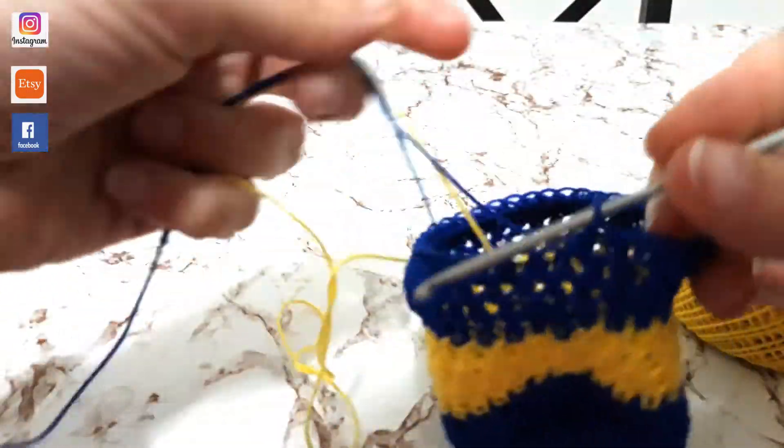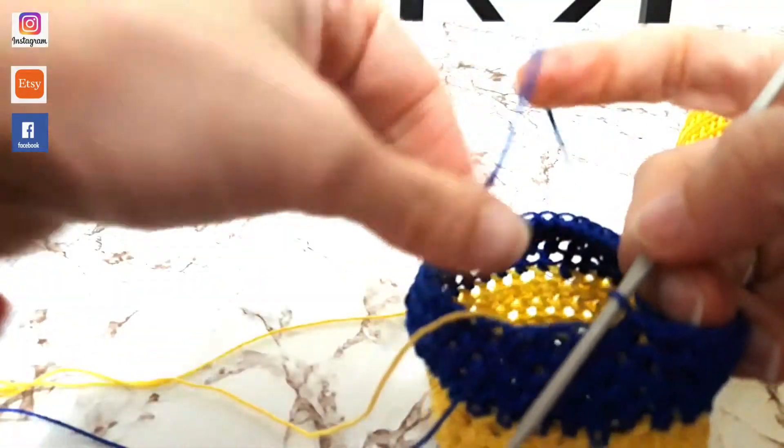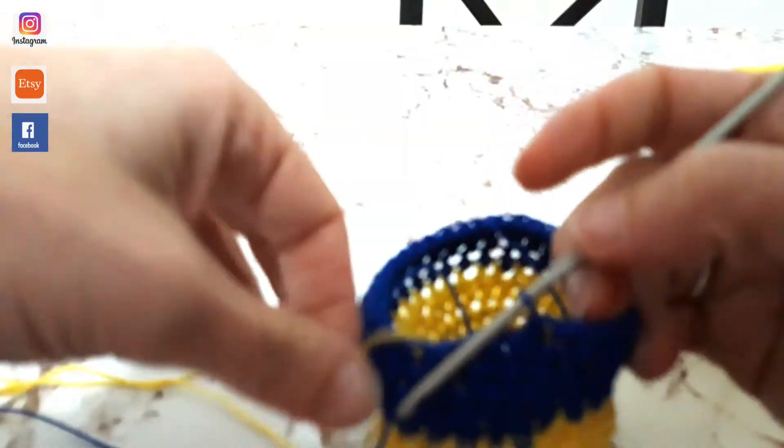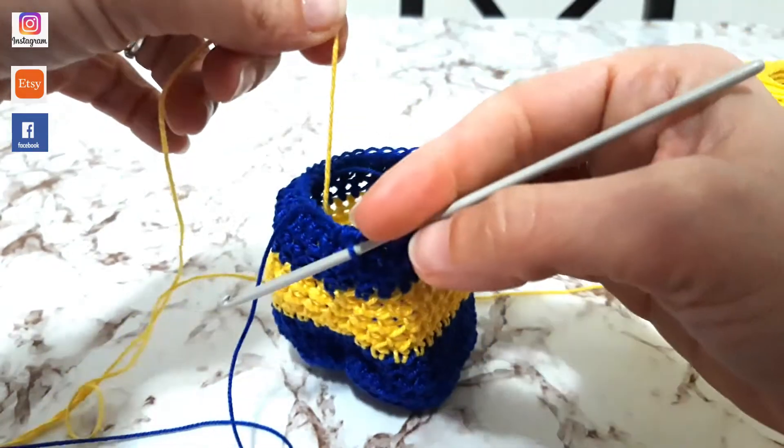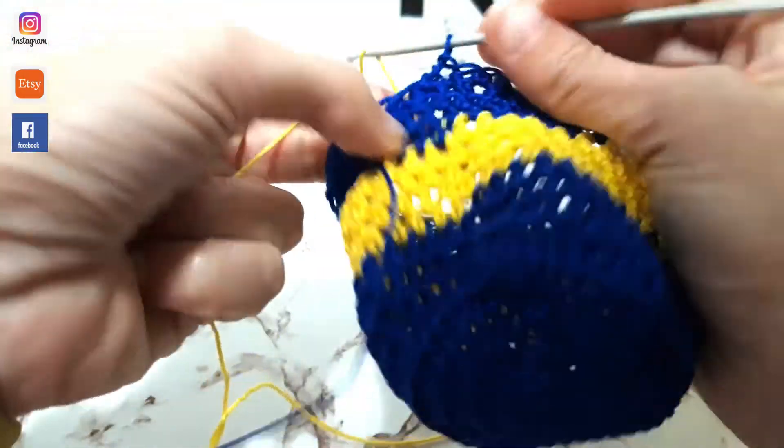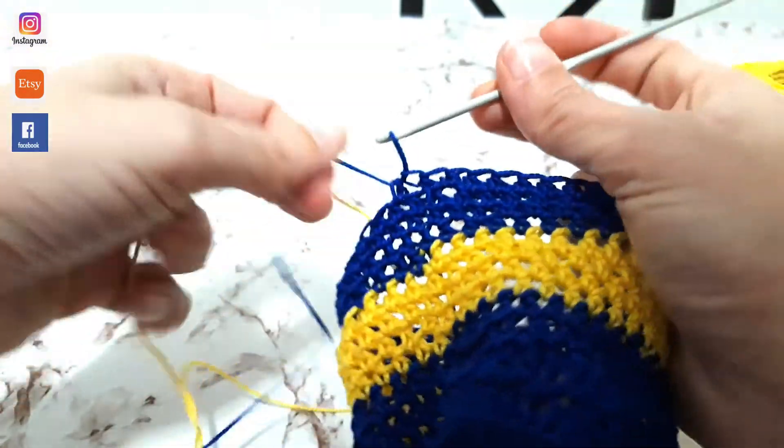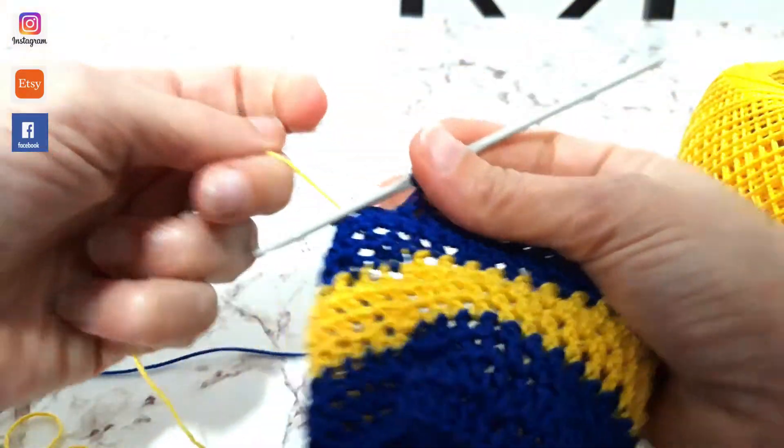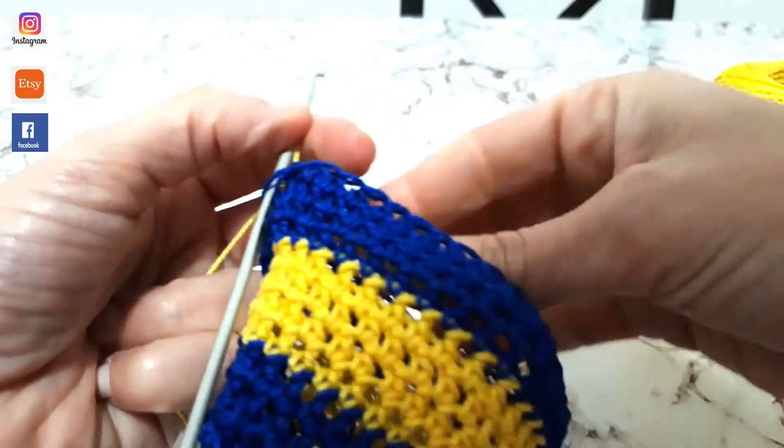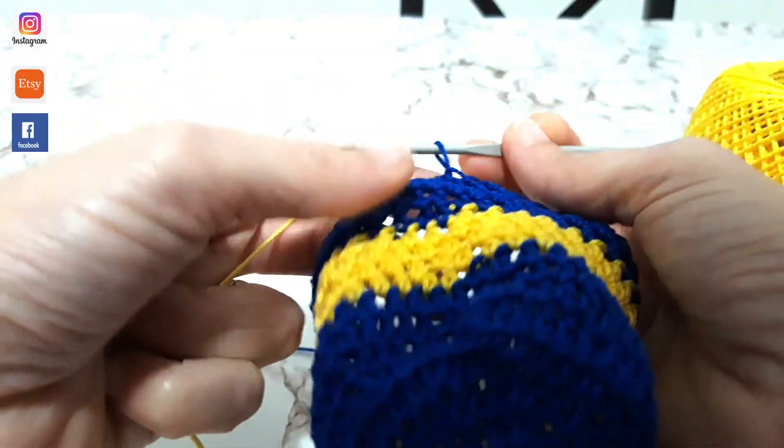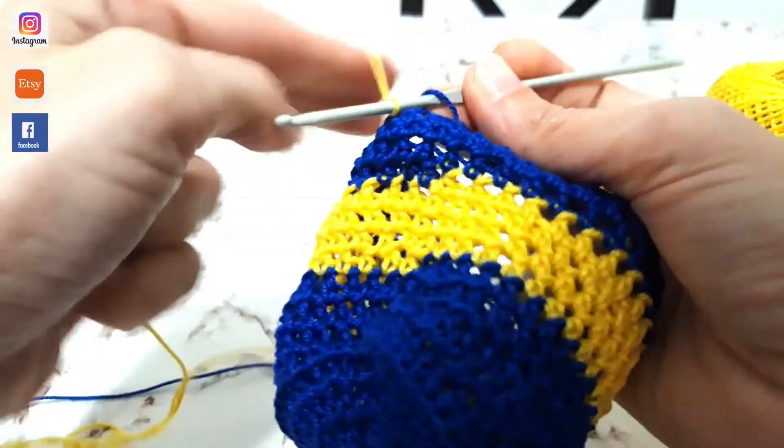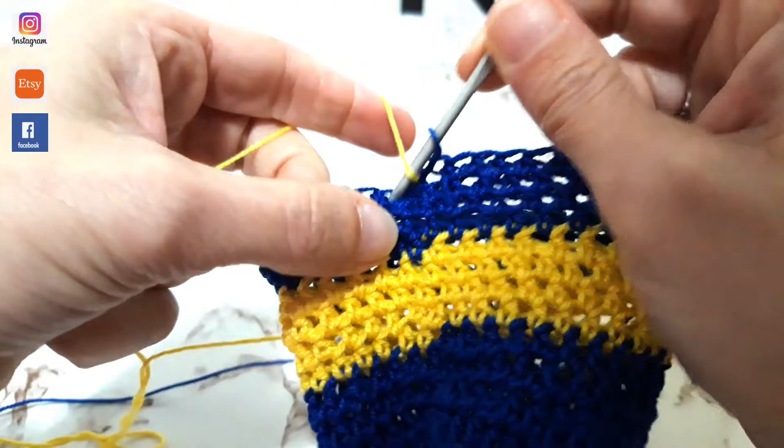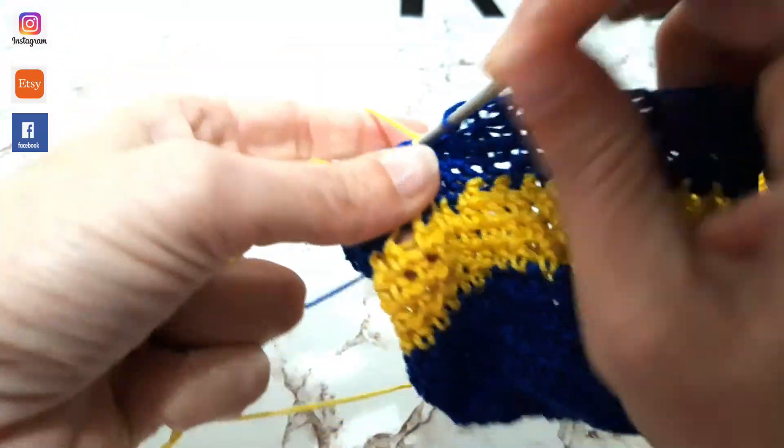Nel seguente modo, guardate. Basta tirarlo su dal sacchetto e lo passate poi come quando dovete lavorare normalmente il vostro filato. L'unica particolarità è che il filato che avete sull'uncinetto deve stare dietro. E quello che dovete lavorare passa poi davanti. Quindi lo mettete qui e andate a prendere il punto come fate normalmente.